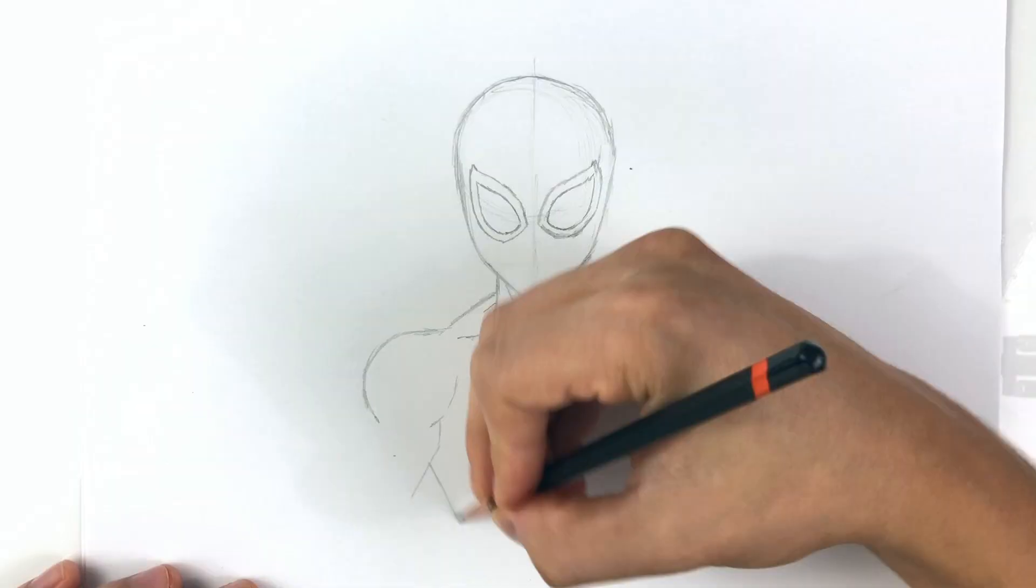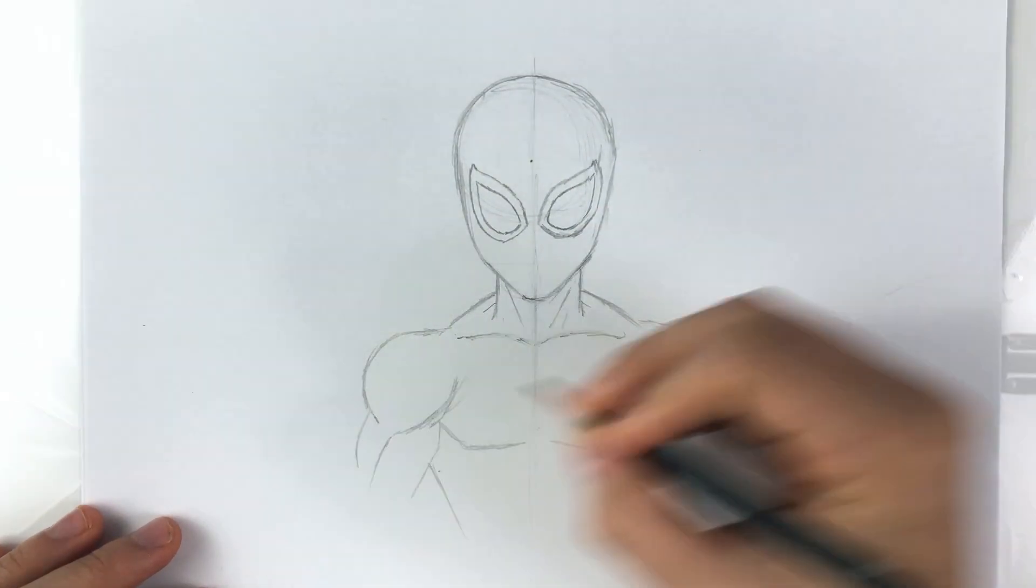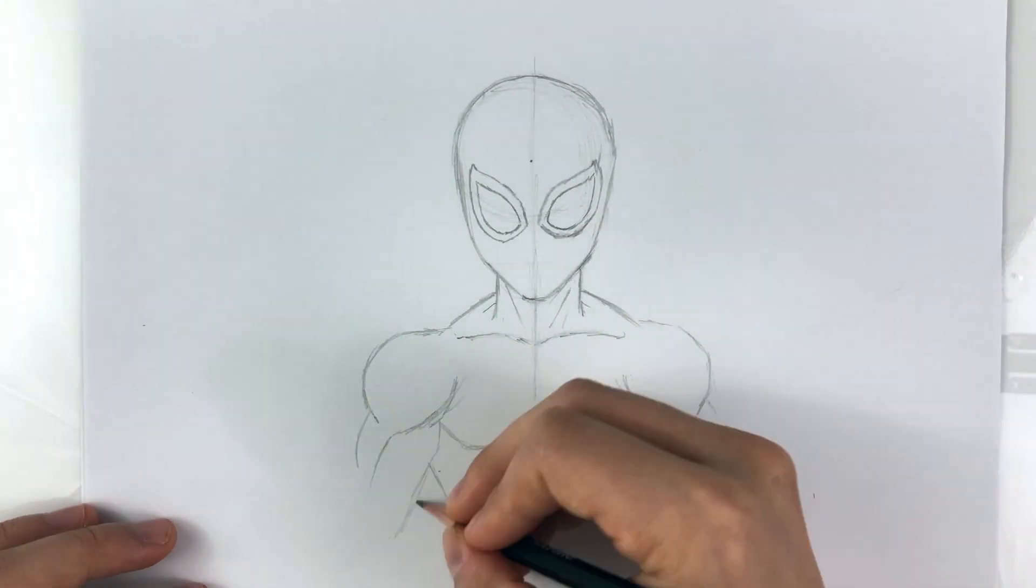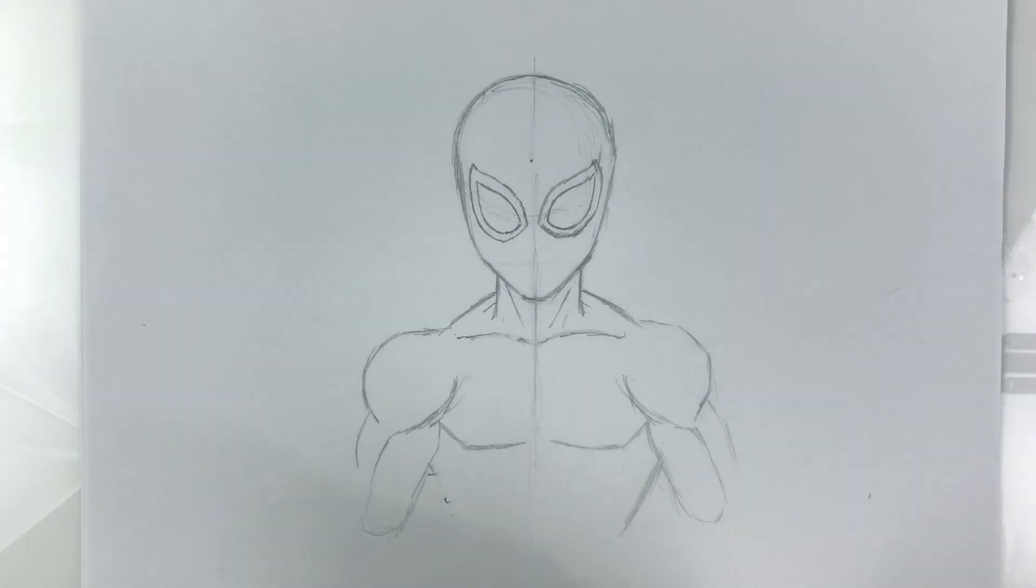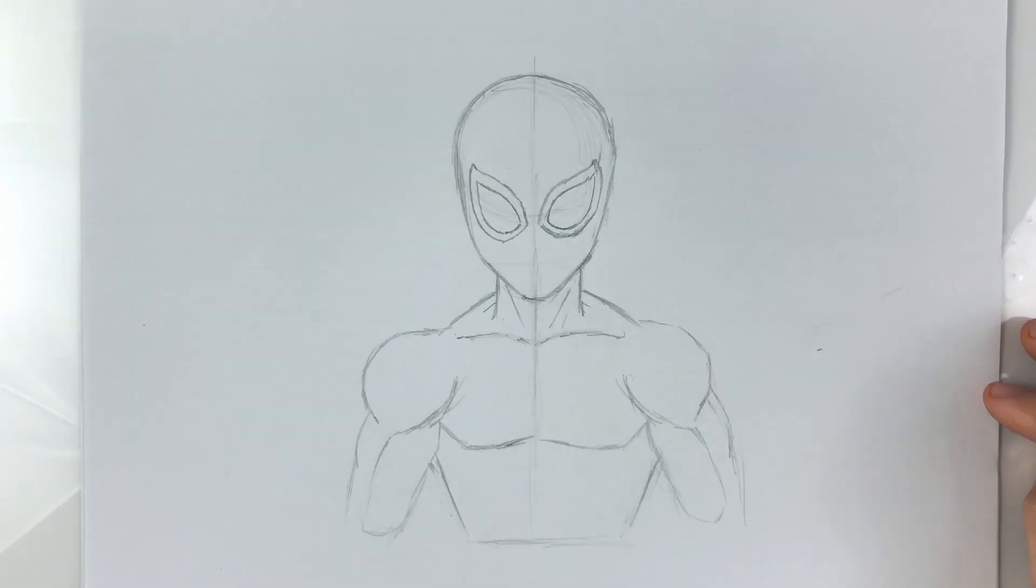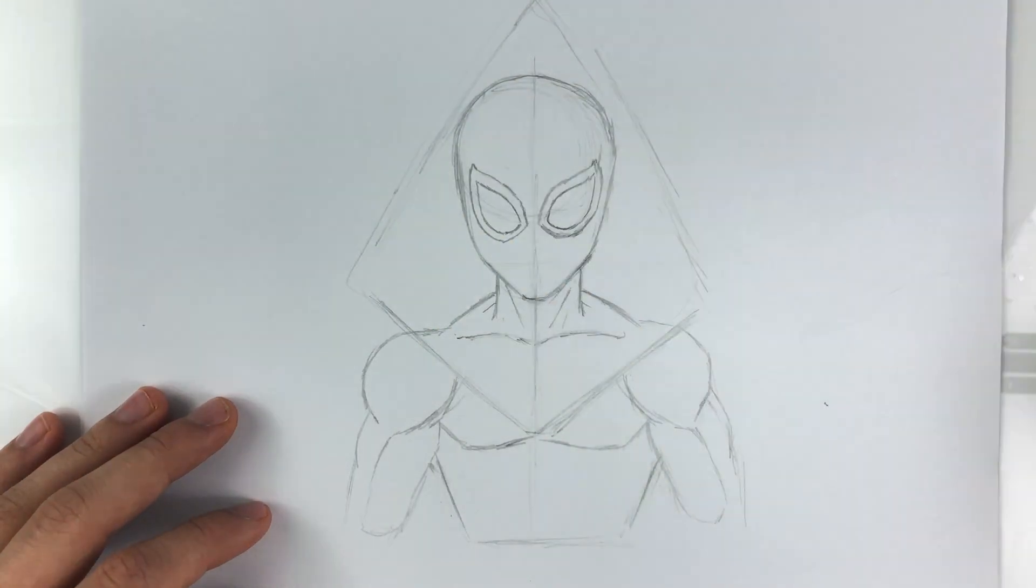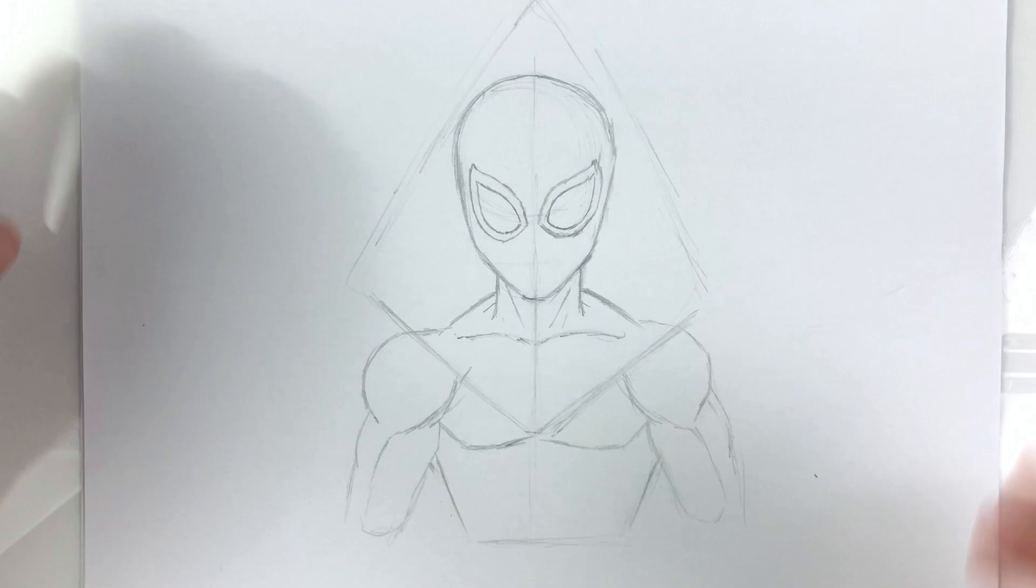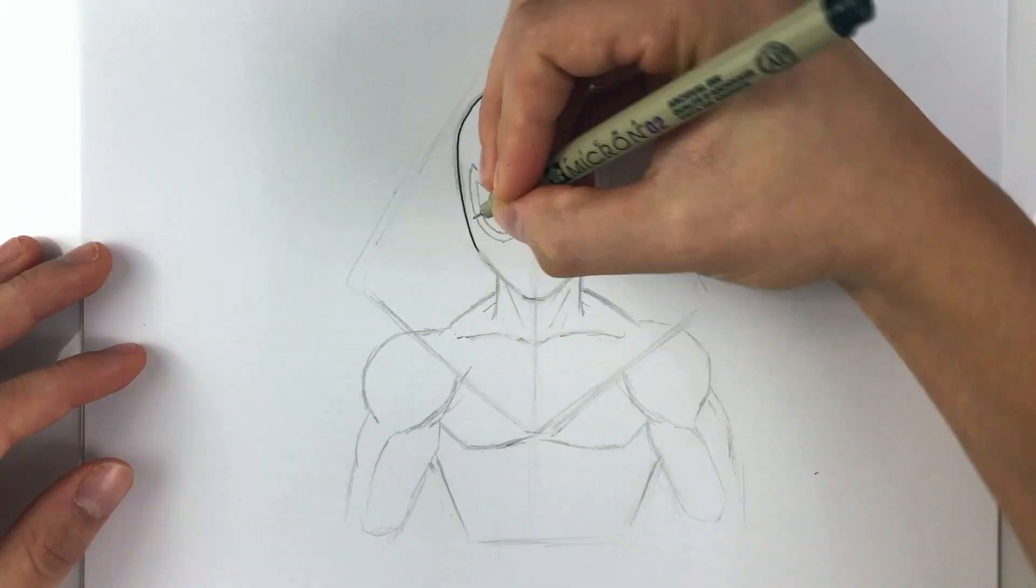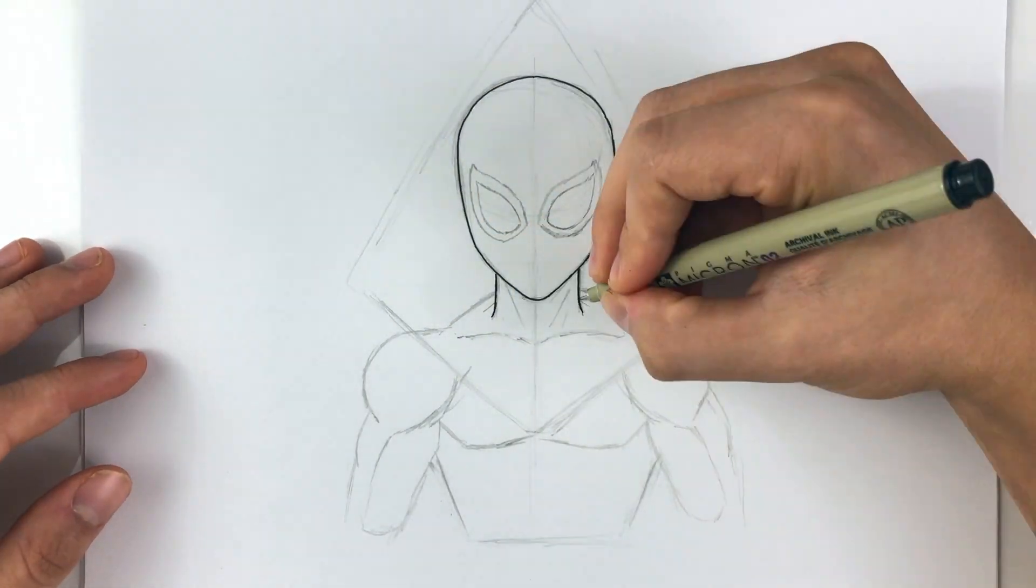So as you can see I started out by sketching a rough draft of how I'd like my Spider-Man to look like. This drawing process took no more than 10 minutes. Once completed I took a picture of it with my mobile device and imported onto Illustrator.